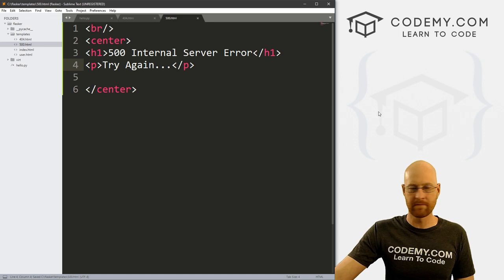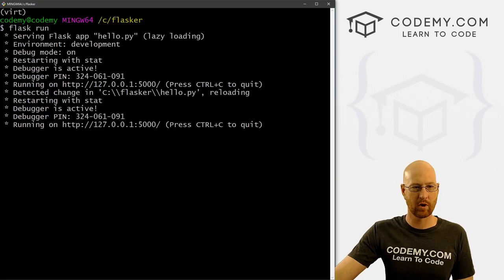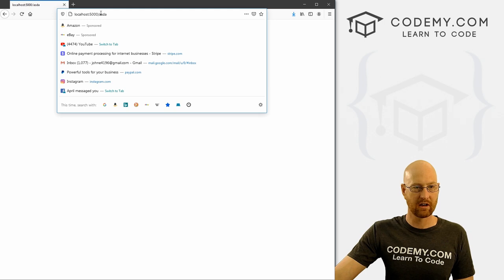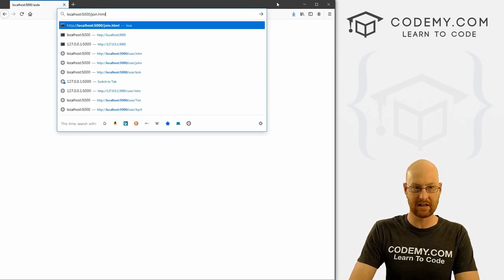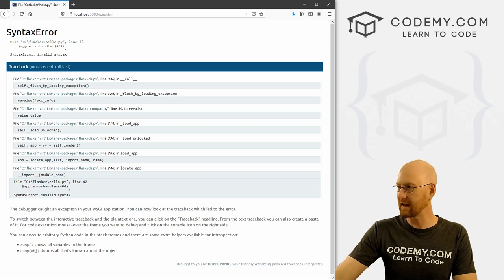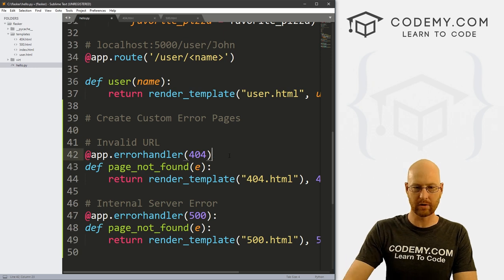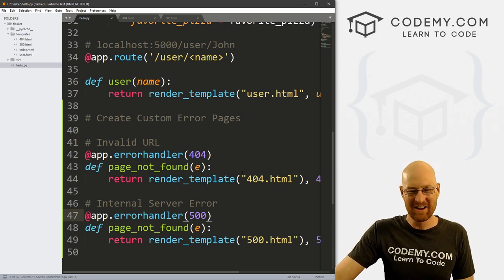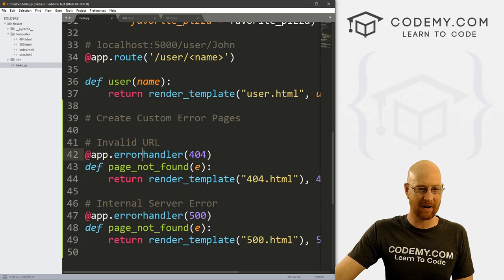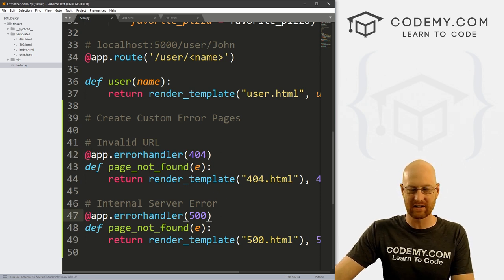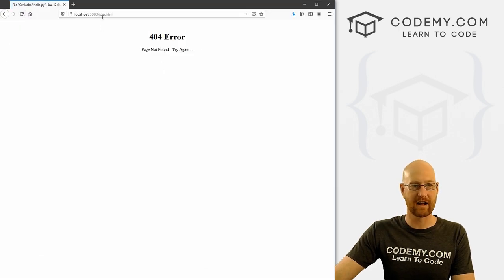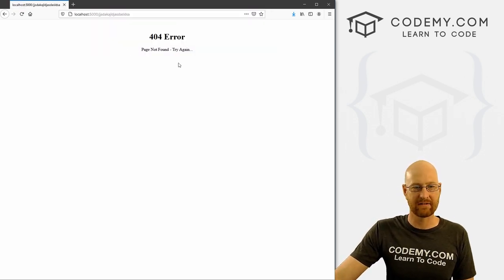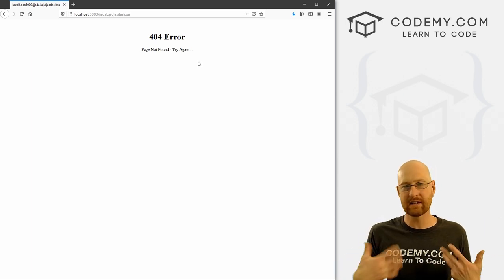Head back over to the terminal, make sure we're in the flask directory, virtual environment is on, and the server is running. Go to any page that doesn't exist — like join.html. We got an error — missing colon in the app.errorhandler decorator. After fixing that and saving, hit reload: boom, '404 error page not found.' Pretty easy to do these custom error pages — every website should have this.